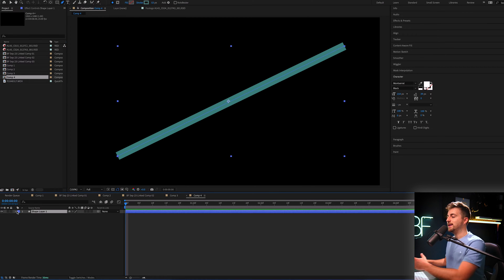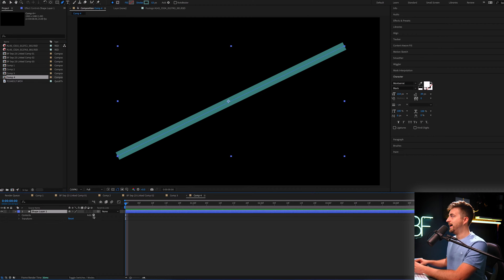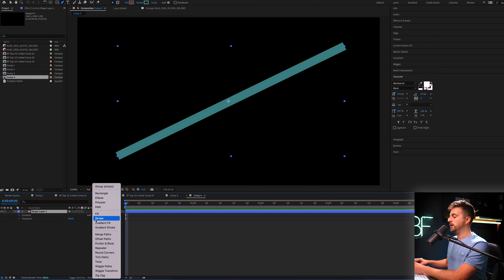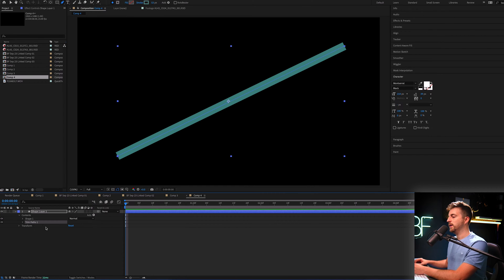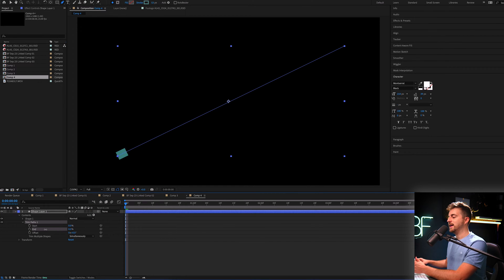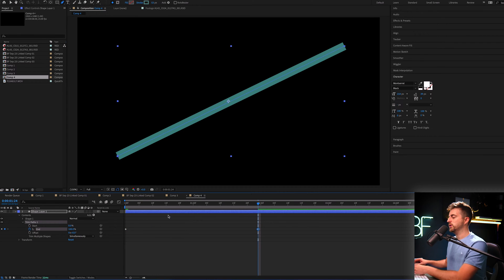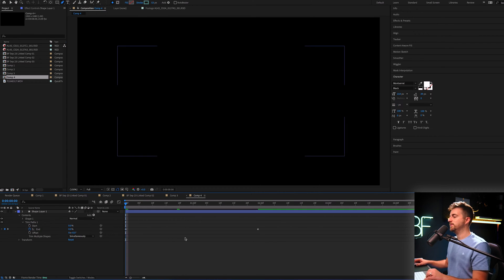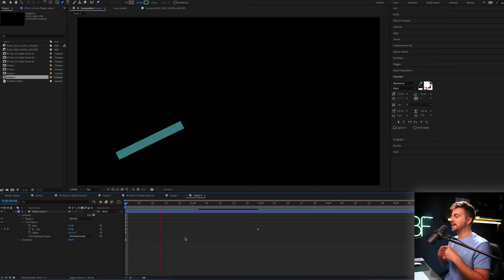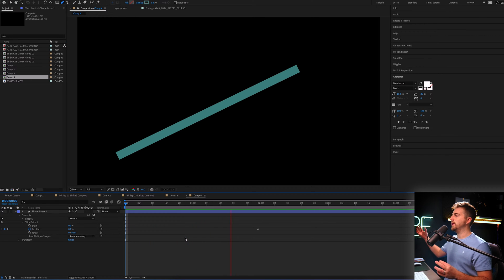So now if we go into that layer, we'll go into add and then we go into trim paths. If we go into that layer, we can pull the end down to 0%, create a brand new keyframe on end, move over and then increase to 100%. And now you can see that is going to animate this line on.